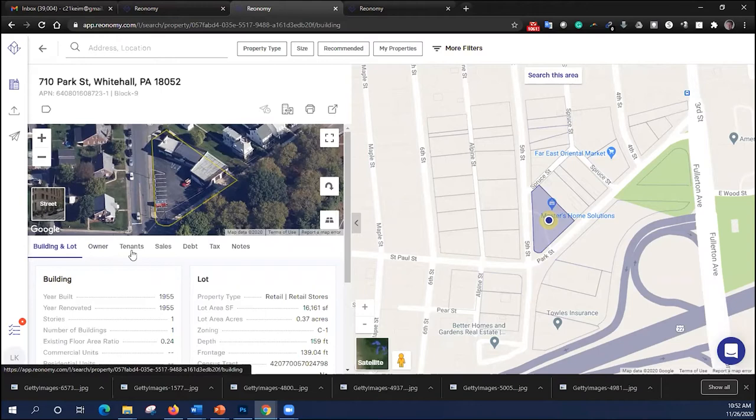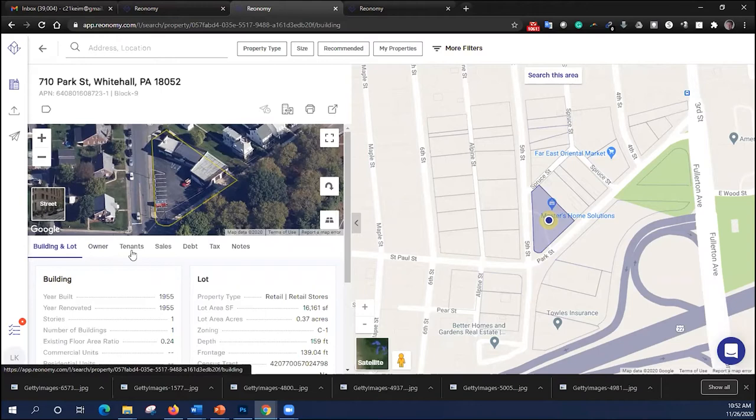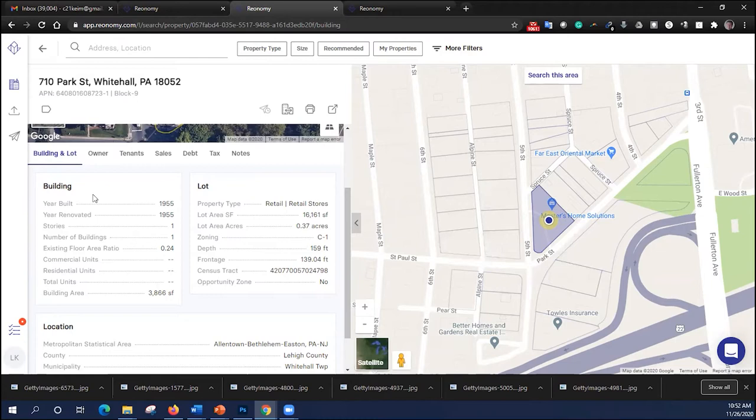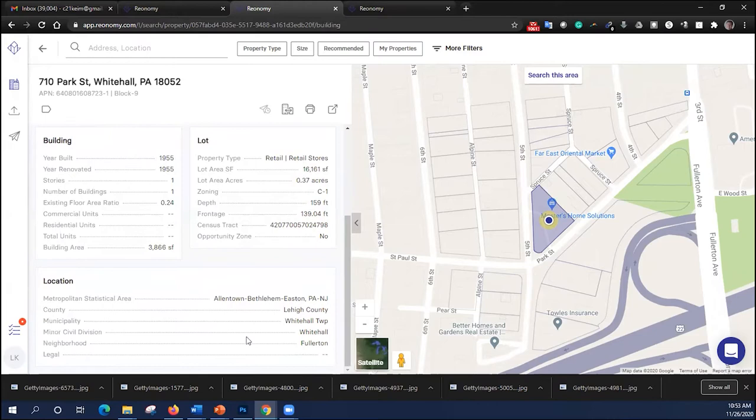Just below the photo are a number of tabs, and these tabs give you a lot of information about the property. Some of it you can get from tax records, some of it is a little beyond. So on the first tab, you'll notice building and lot. It shows it's a retail property, built in 1955. It shows the front footage, it shows the building area, 3,866 square feet. It even shows some information about the MSA that it's located in.